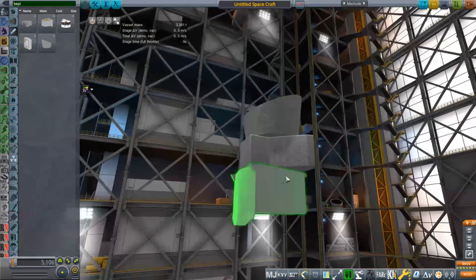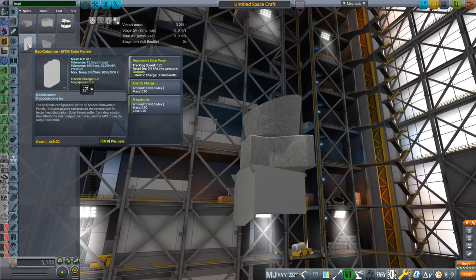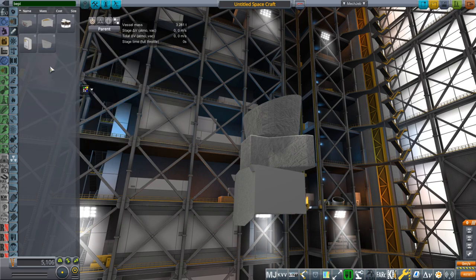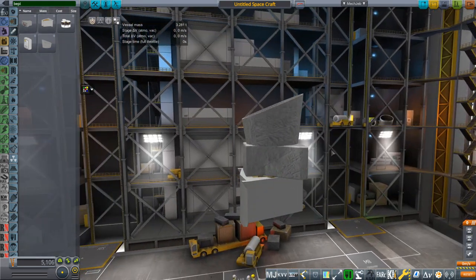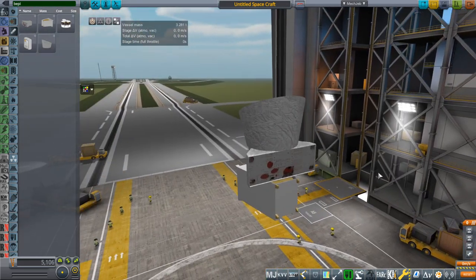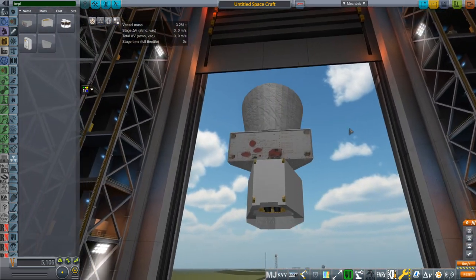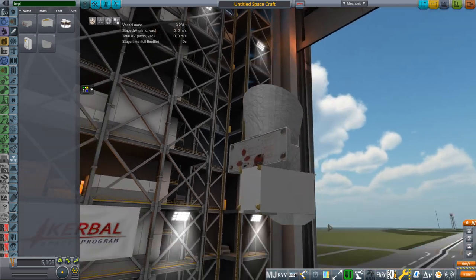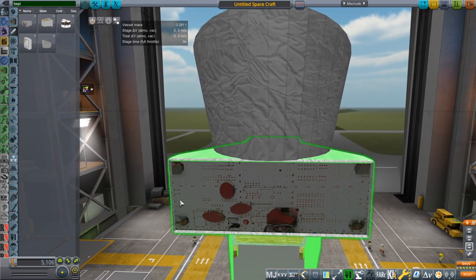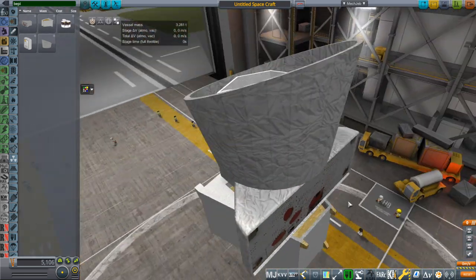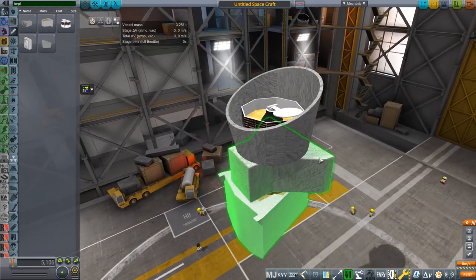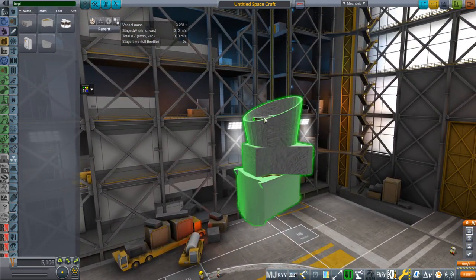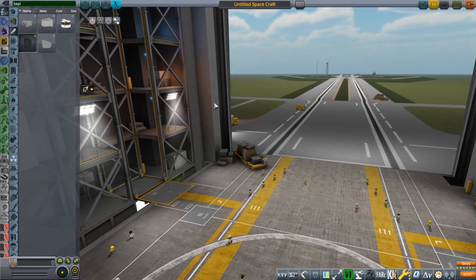So the transfer module has ion engines built in. It's got xenon gas and all that business. It's got the normal realism overhaul negligible throttle for ion engines, so we can't even see the thrust there. I didn't include the solar panels on here but I had modified the stock solar panels. But I think you should probably just find better solar panels.